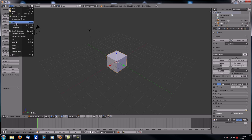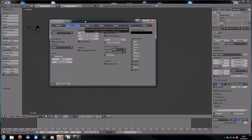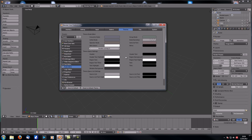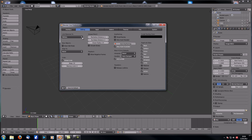Let's just make two adjustments first. In the node editor, let's change the noodle curve down to zero, because noodle curving really doesn't help much and it just makes everything messy. The second thing that's quite handy is to set the global undo steps to 64.